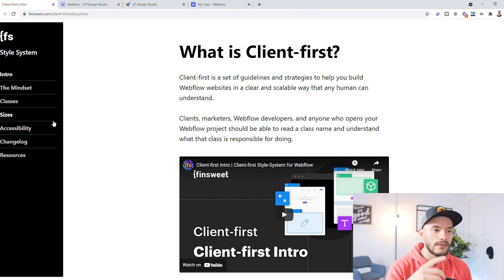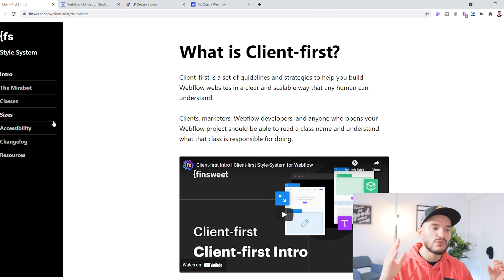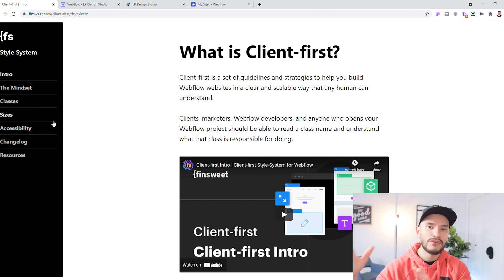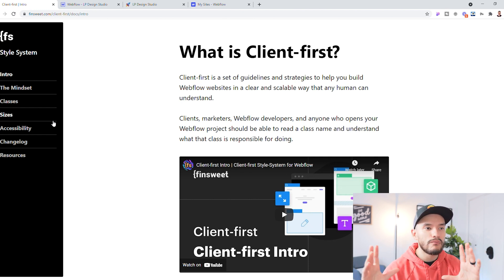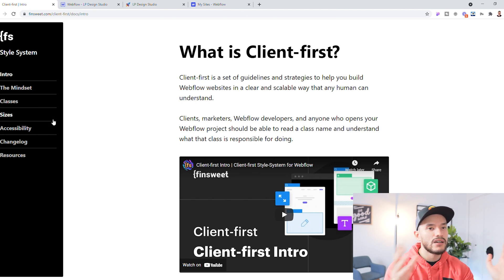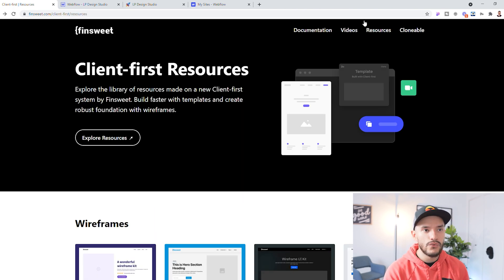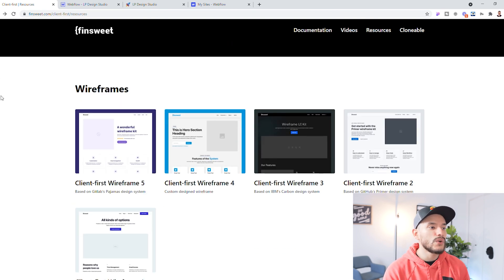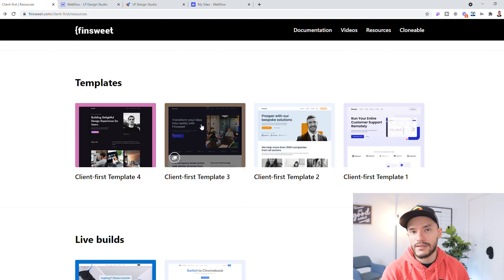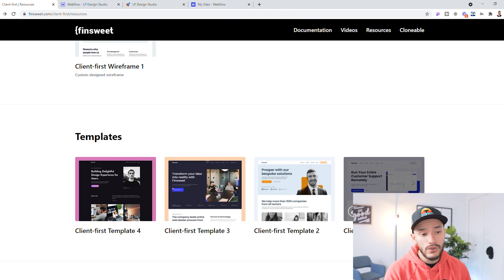For me, since I've been following Finsweet for some time, I've sort of already learned how to write classes and I use a lot of their JavaScript framework, so adapting to this has been quite easy. Once you have read over all the documentation, go back to the website and click on Resources — this is where it gets really cool. Under Resources you're going to see some wireframes and some templates they have already built, including the live builds you can follow along with or clone.